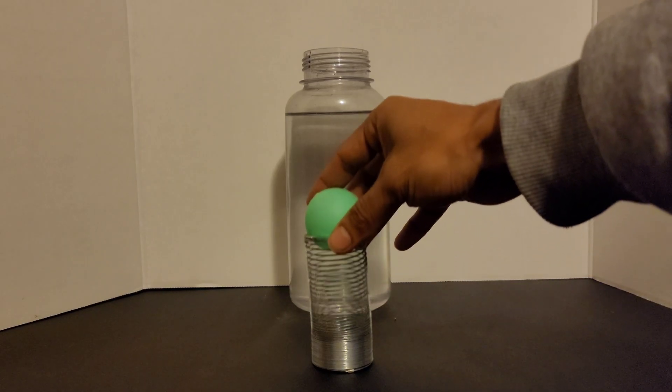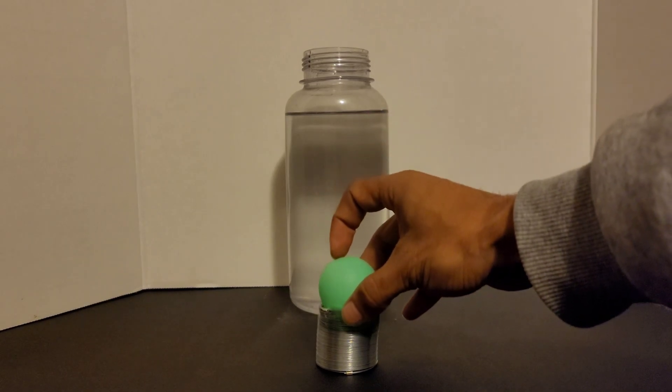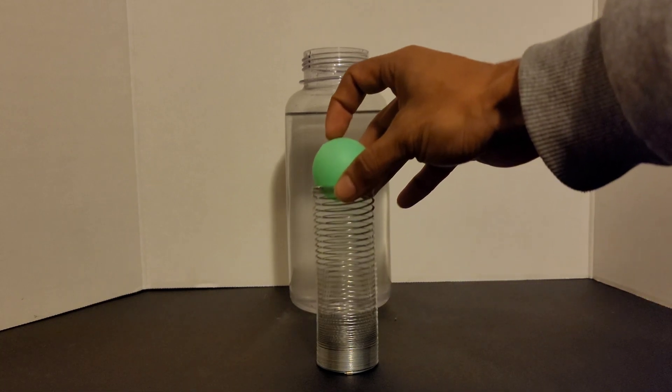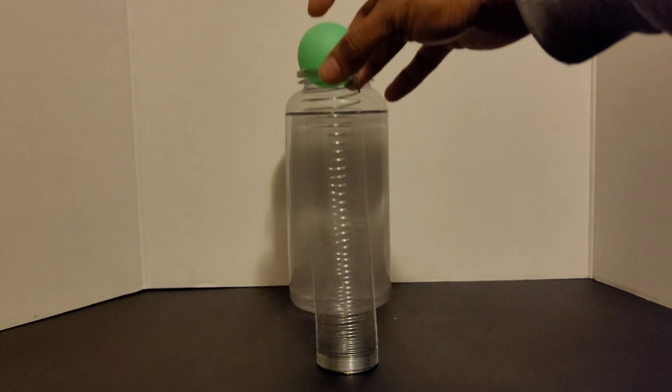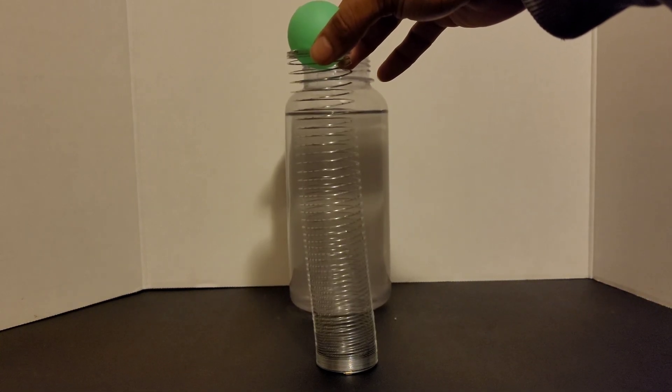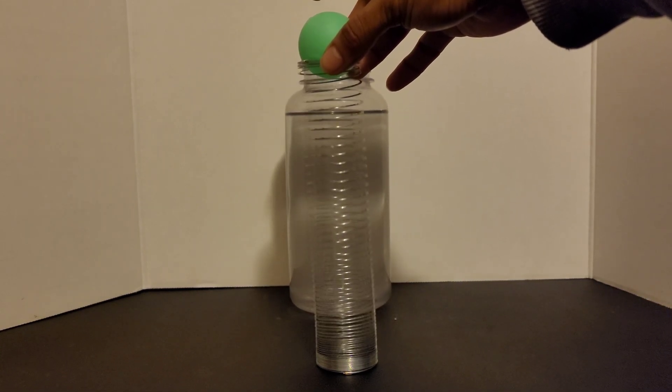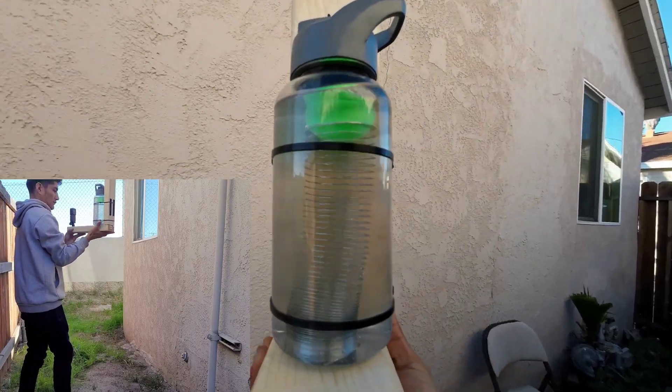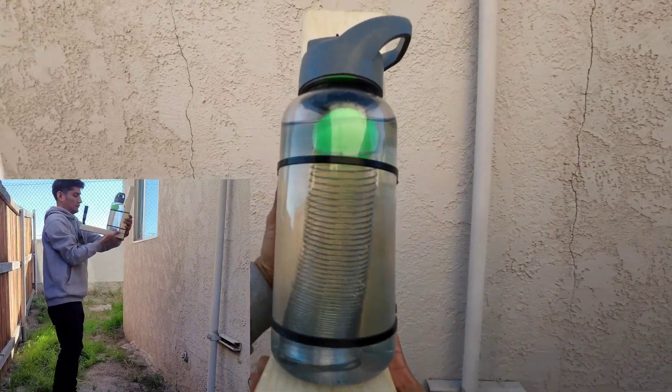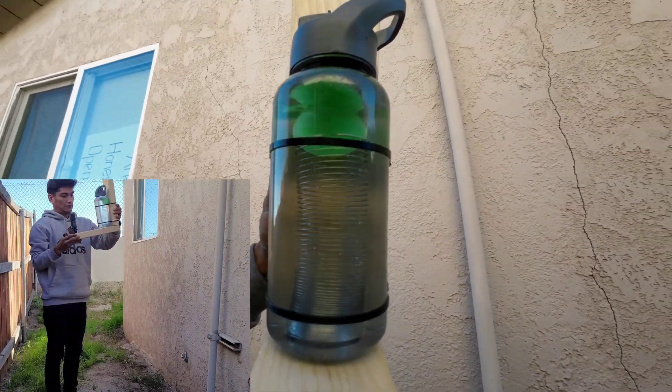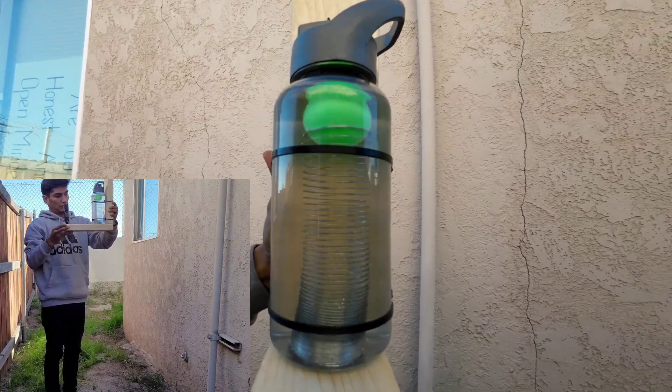If I glue the ping pong ball to the top of the slinky so it can be one unit, we can experience a density gradient. The more dense material at the bottom and the less dense at the top.